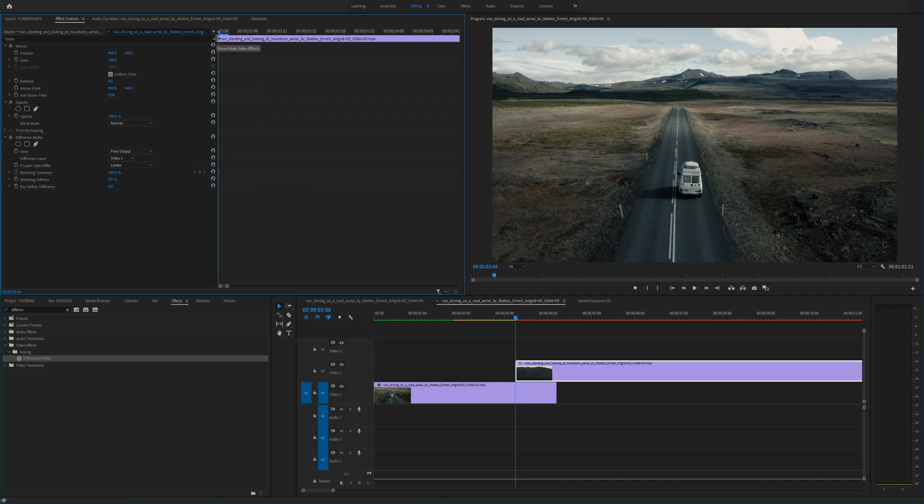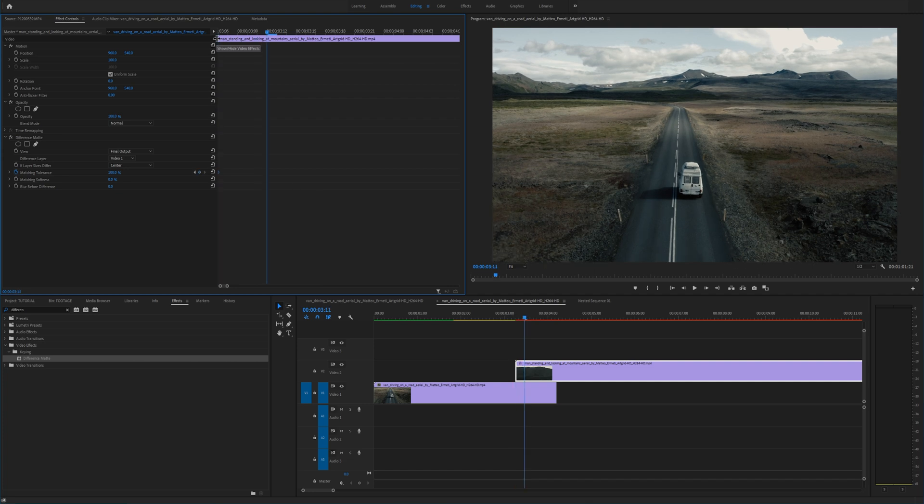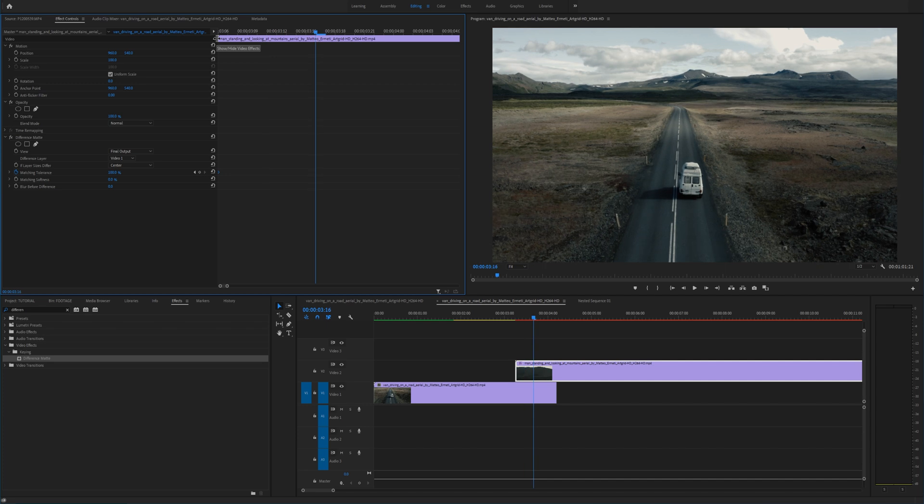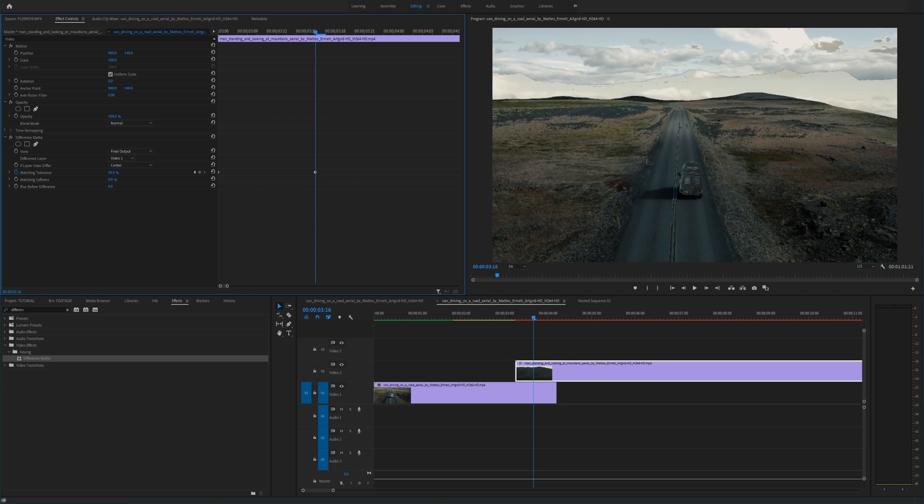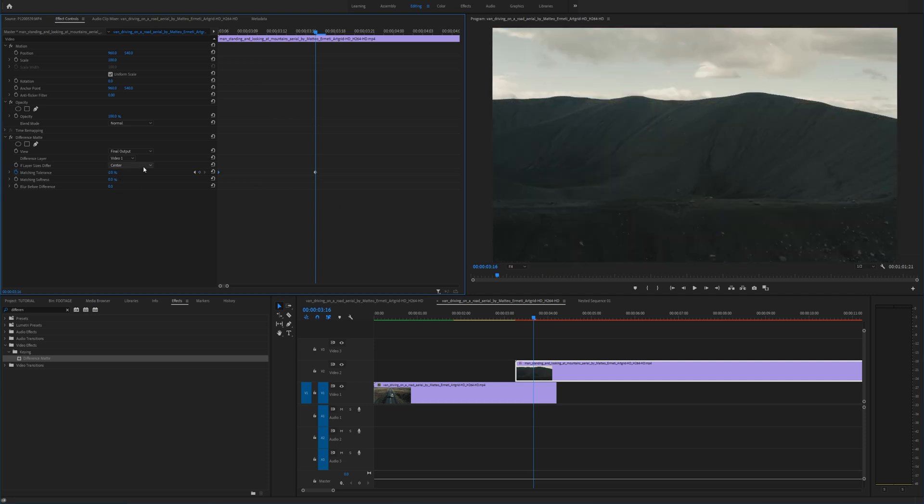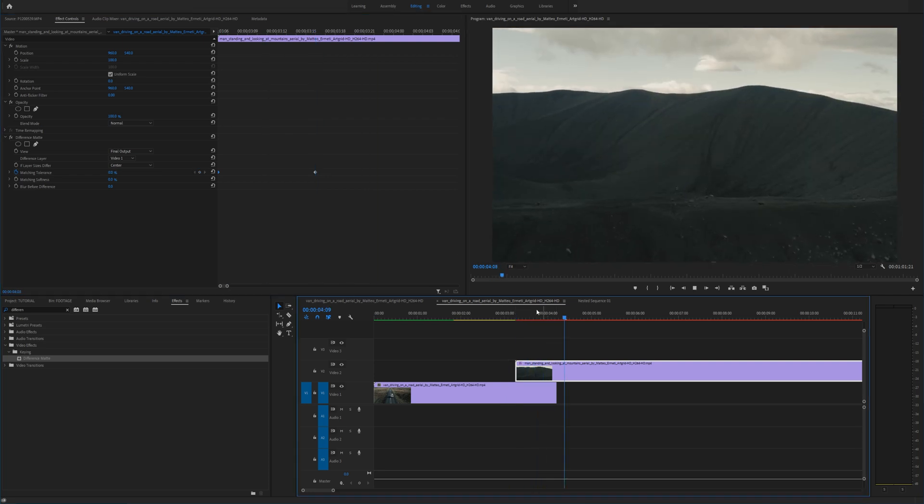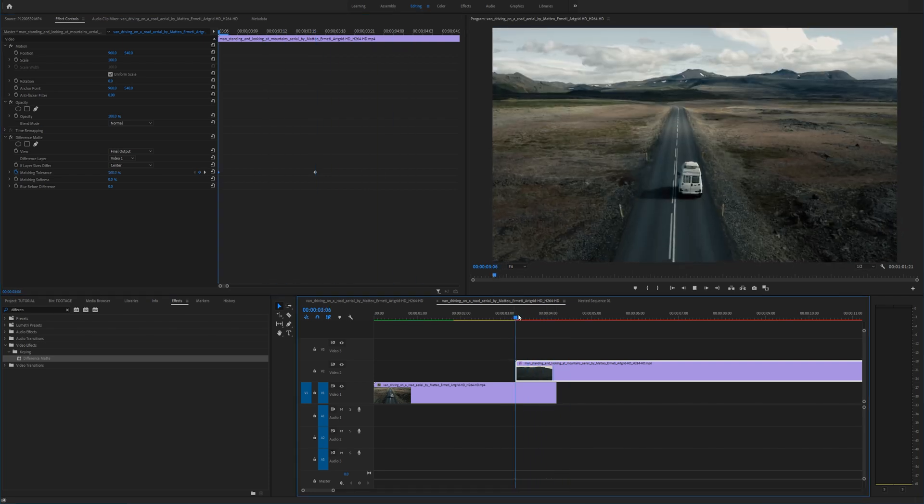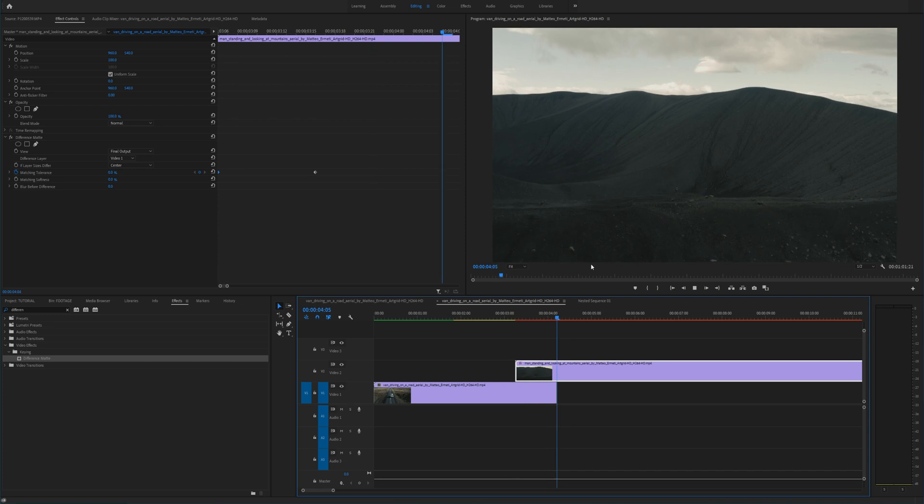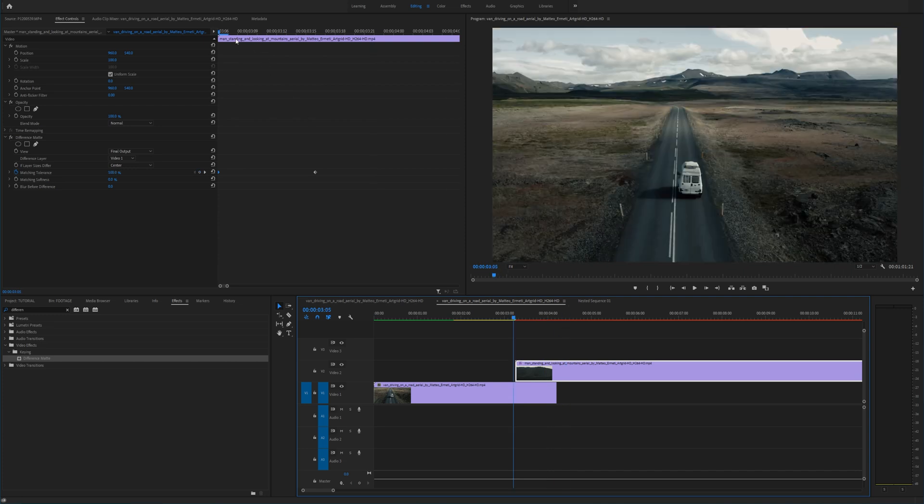I typically like holding shift and the right arrow key about twice because when you hit that two times it'll jump five frames in each direction. So now this is about 10 frames and I'm going to drag my matching tolerance all the way to 0%. And now if we play this back it's kind of like a quick almost luma fade but it's using the values in each clip.